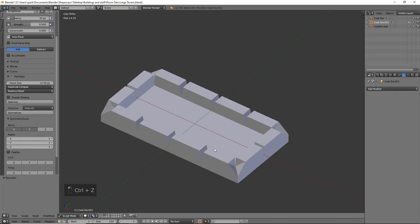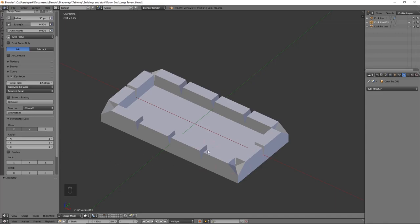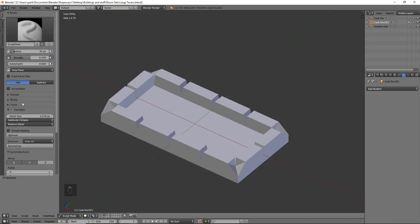I'm going to go ahead and select this so it adds in geometry as I'm sculpting, so I don't have to worry about having enough there. I'm also going to leave on the symmetry lock for X, so when we start sculpting you'll notice it works on the other side — basically like the mirror modifier. I'll probably do Y as well so I only have to model this one corner. I'll speed through this since you've seen me sculpt stones before.